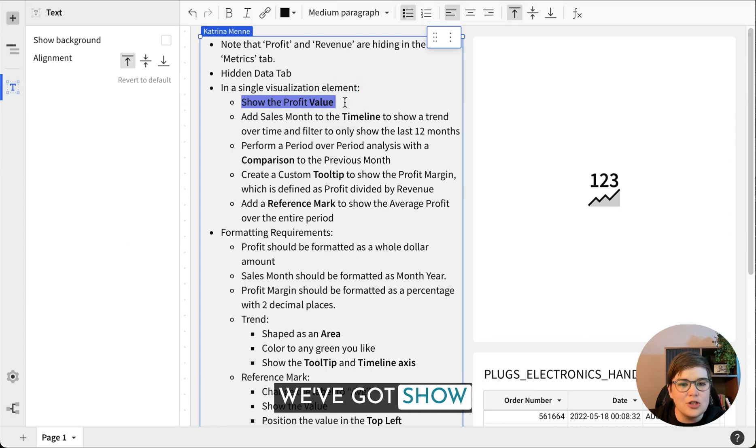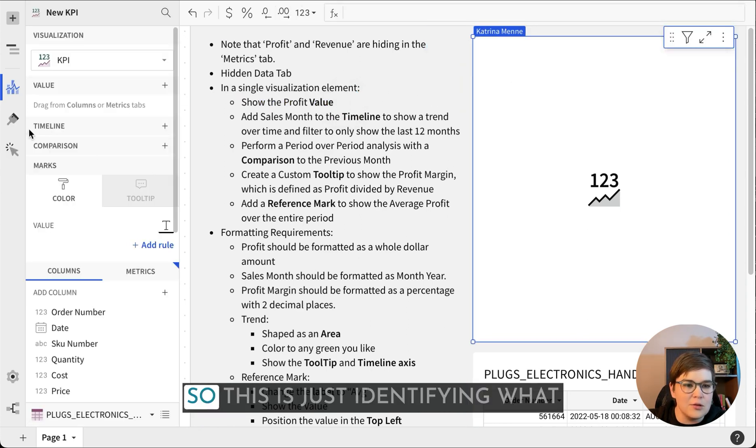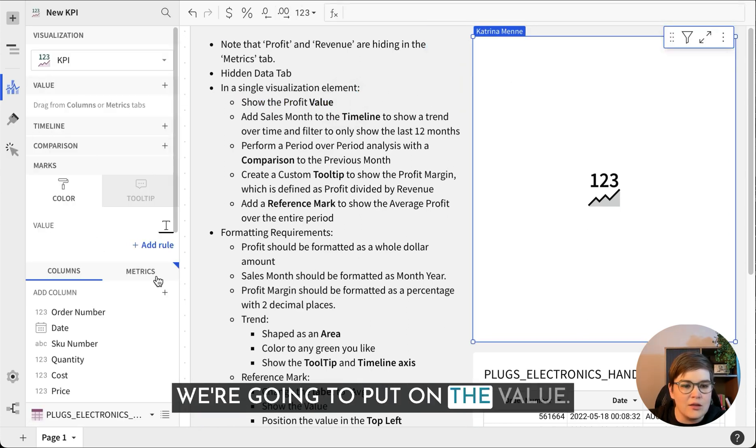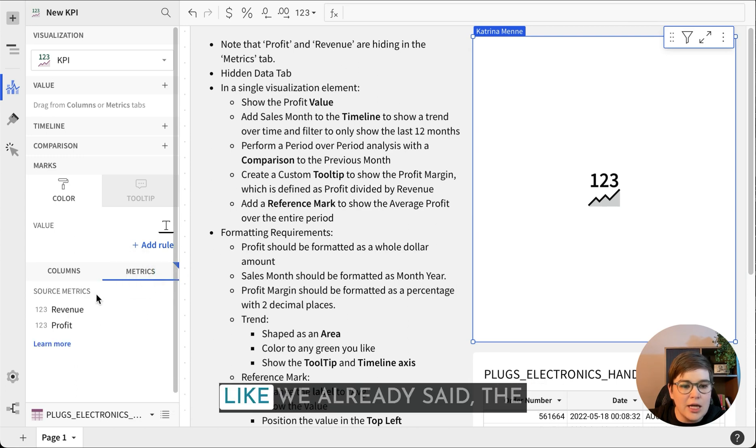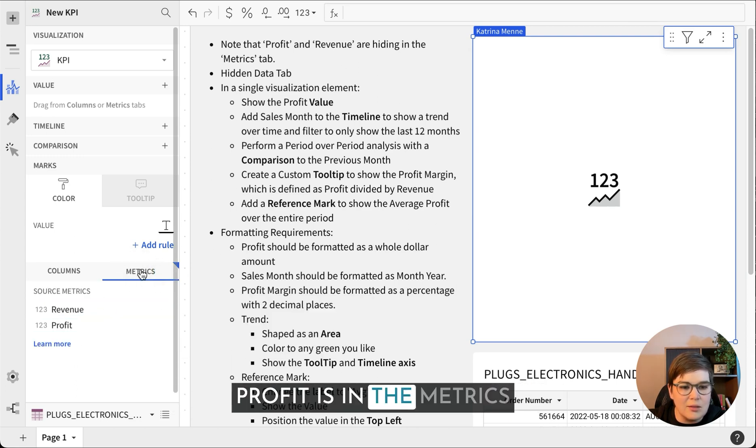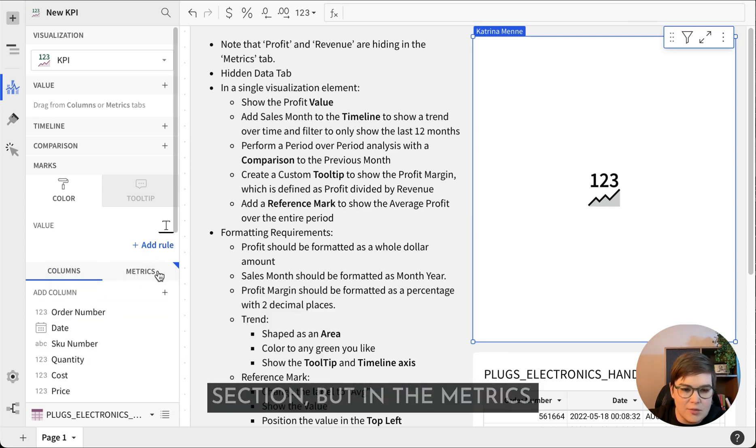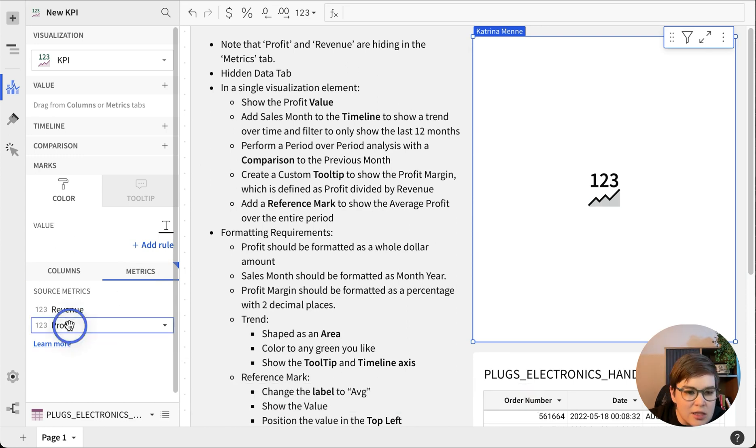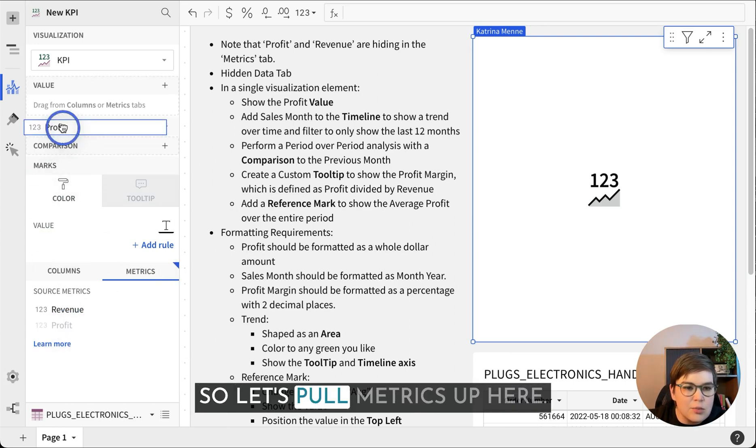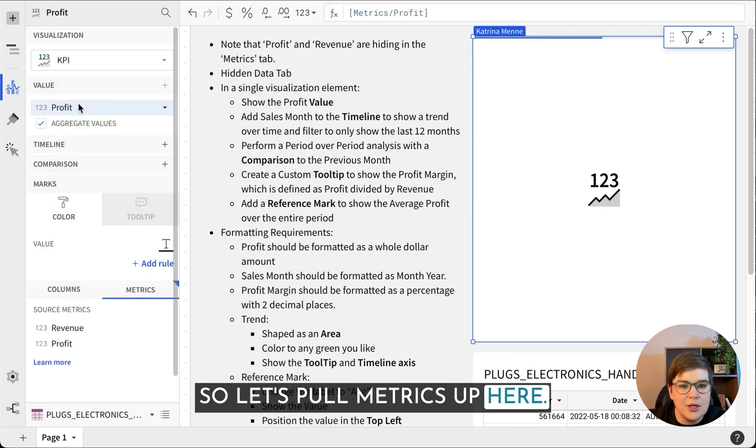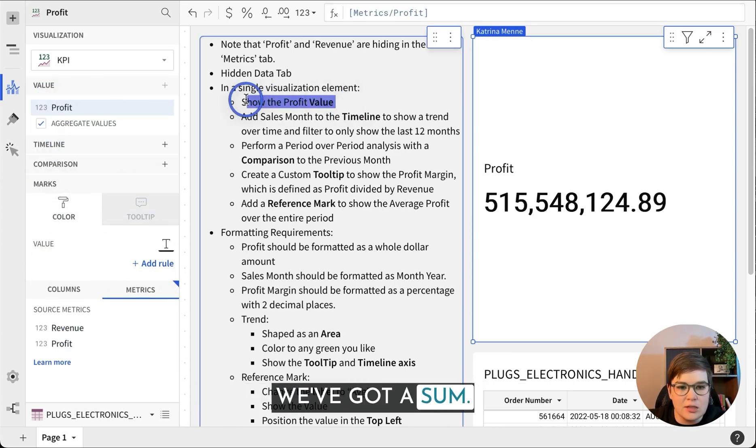Let me swap these so we can see our instructions next to it. That show profit for the value. So this is just identifying what we're gonna put on the value. Like we already said, the profit is in the metrics tab, not in the column section but in the metrics. So let's pull metrics up here.